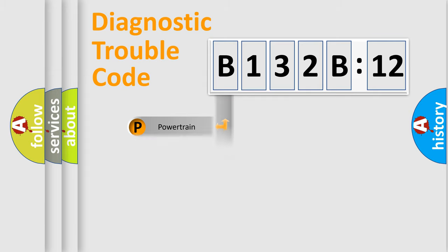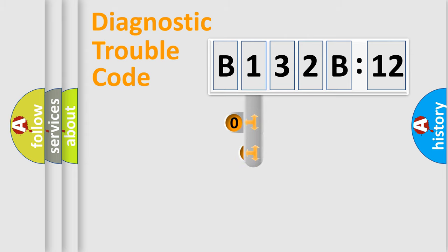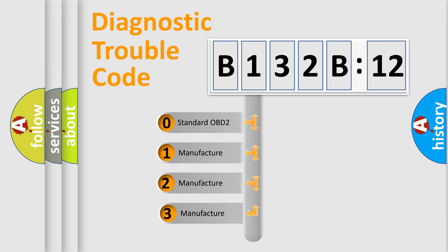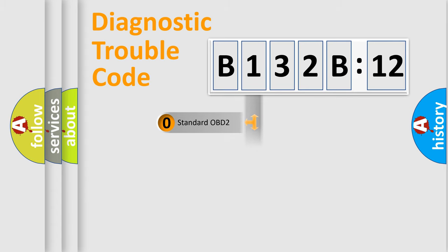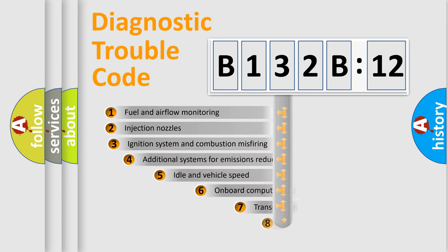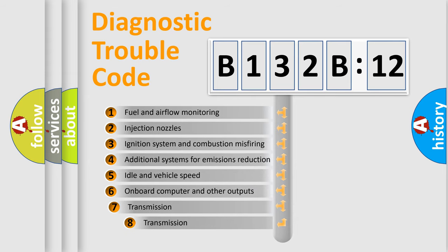Powertrain, Body, Chassis, Network. This distribution is defined in the first character code. If the second character is expressed as zero, it is a standardized error. In the case of numbers 1, 2, 3, it is a more prestigious expression of the car-specific error.